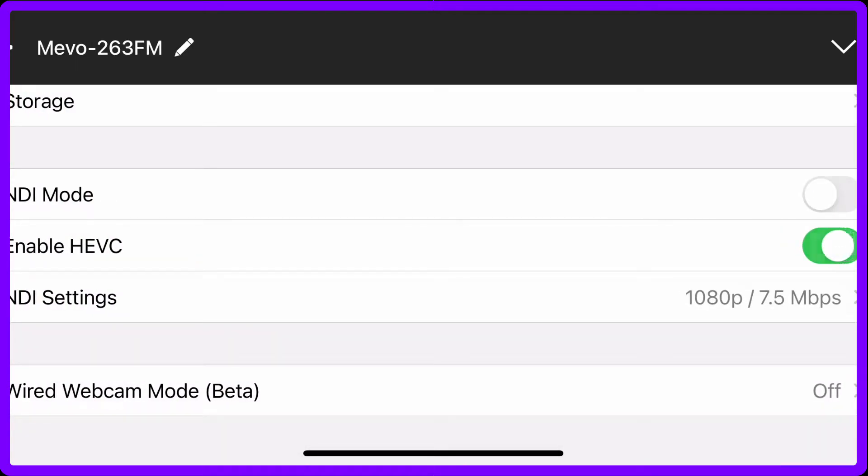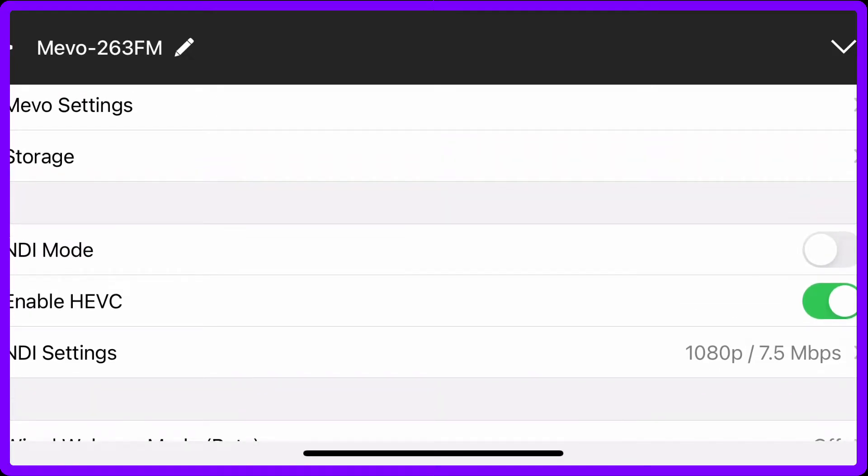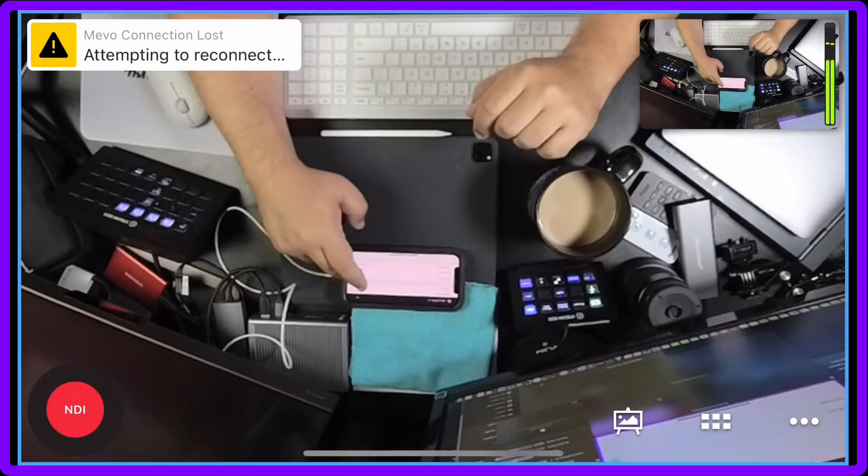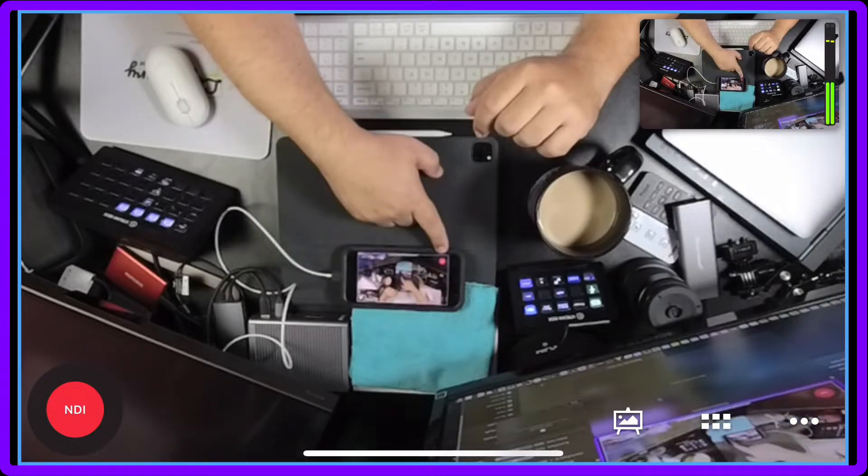If you notice, if I turn it off it says 10 megabits, if I turn it on seven and a half. Then you're going to turn NDI on, and if you notice you're going to have the red dot here and it says NDI.